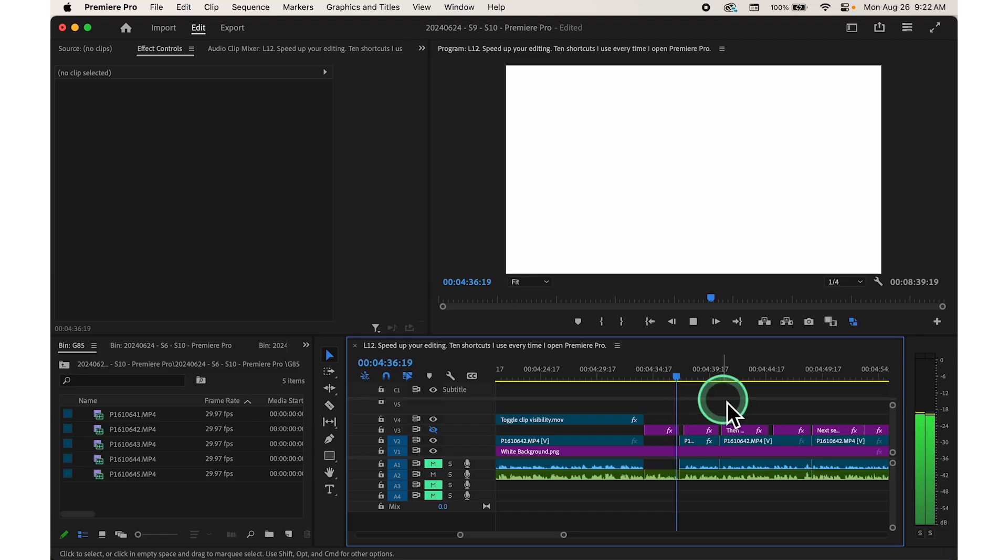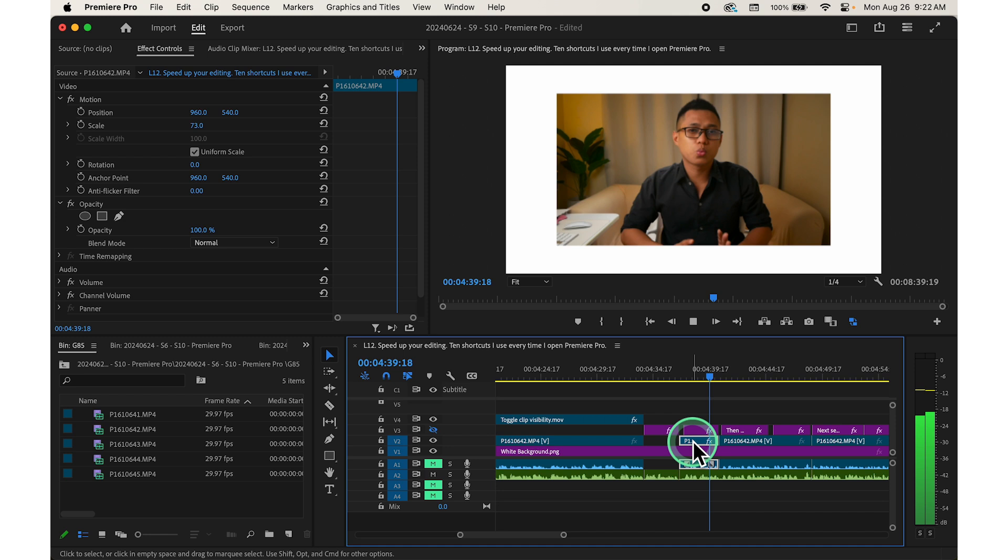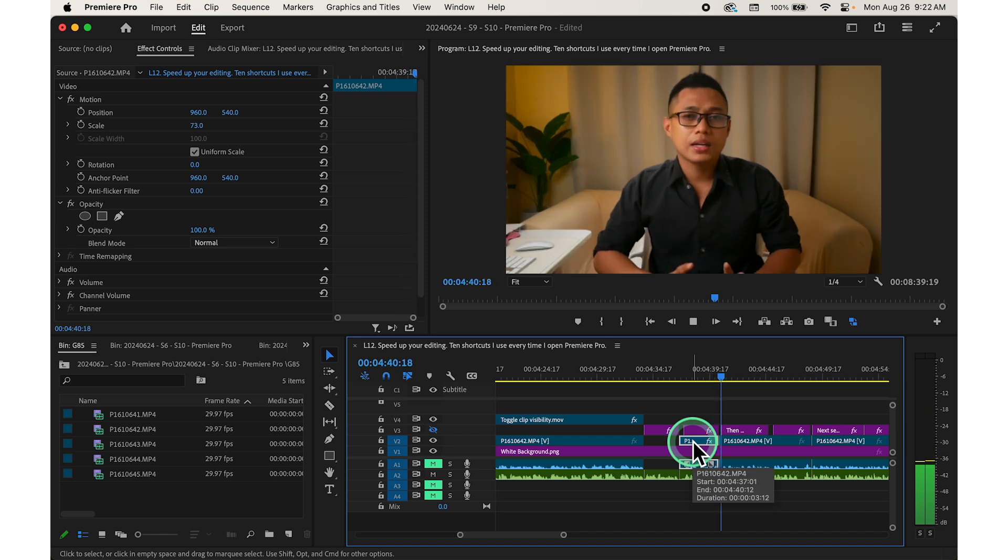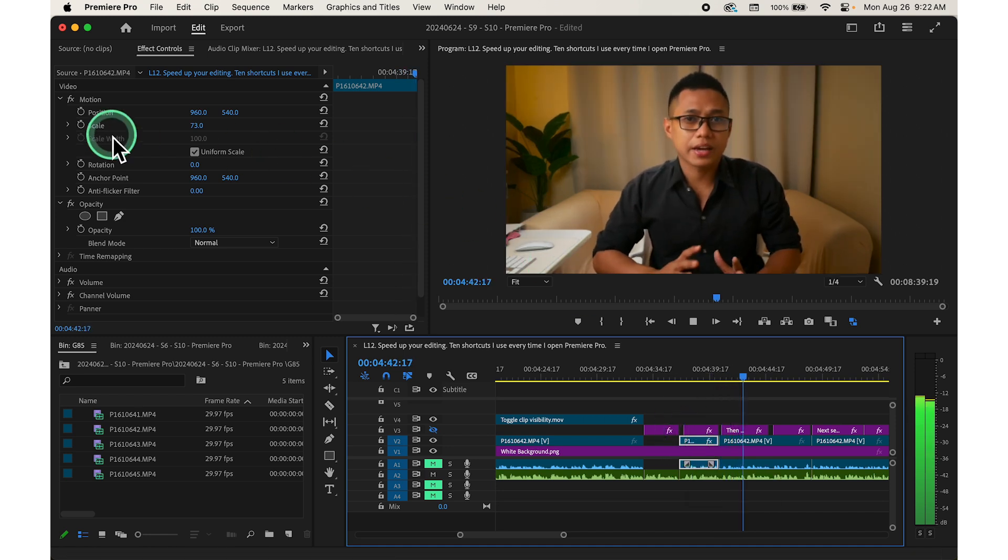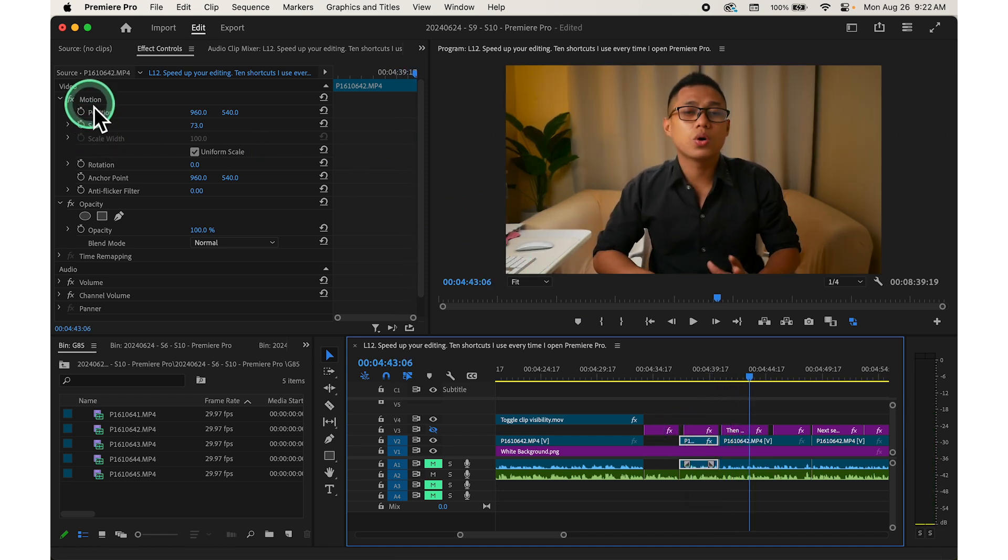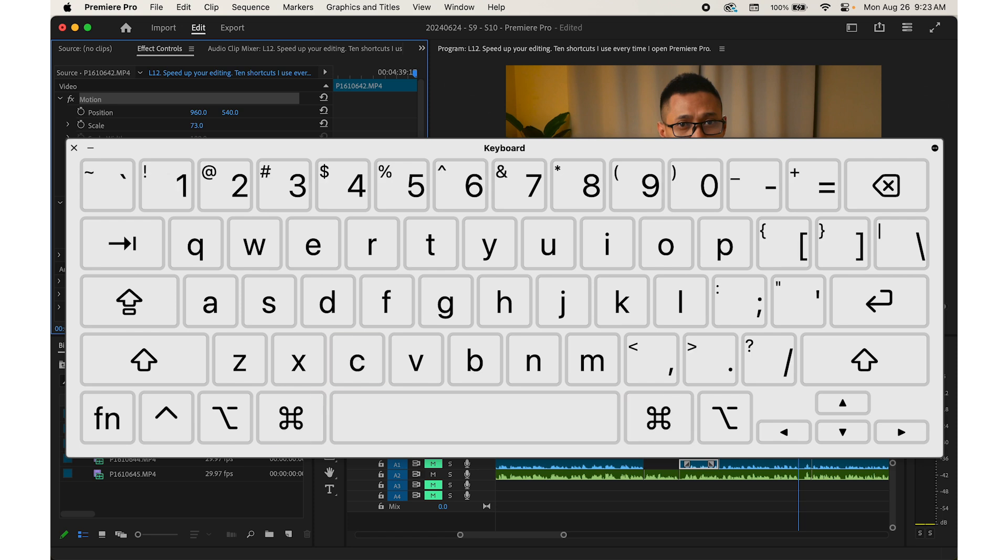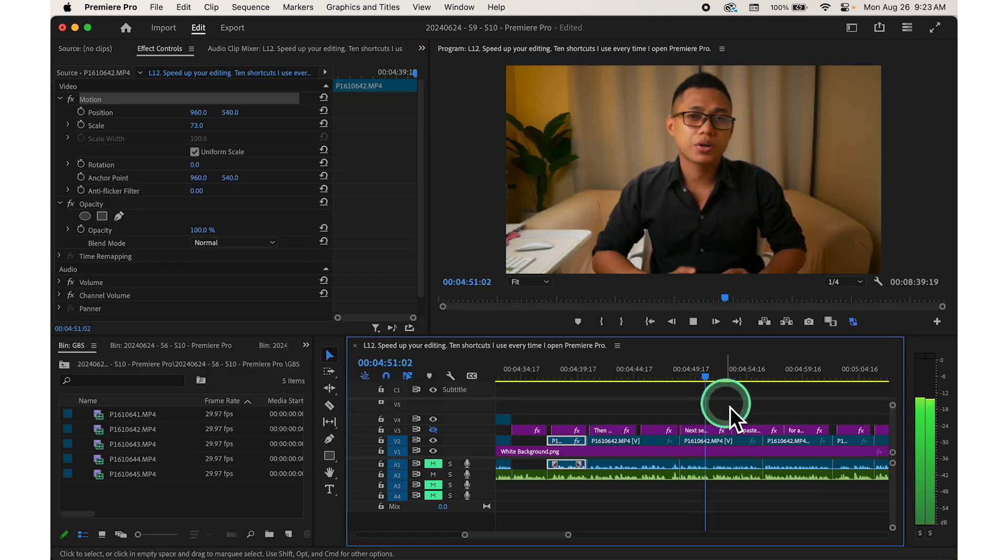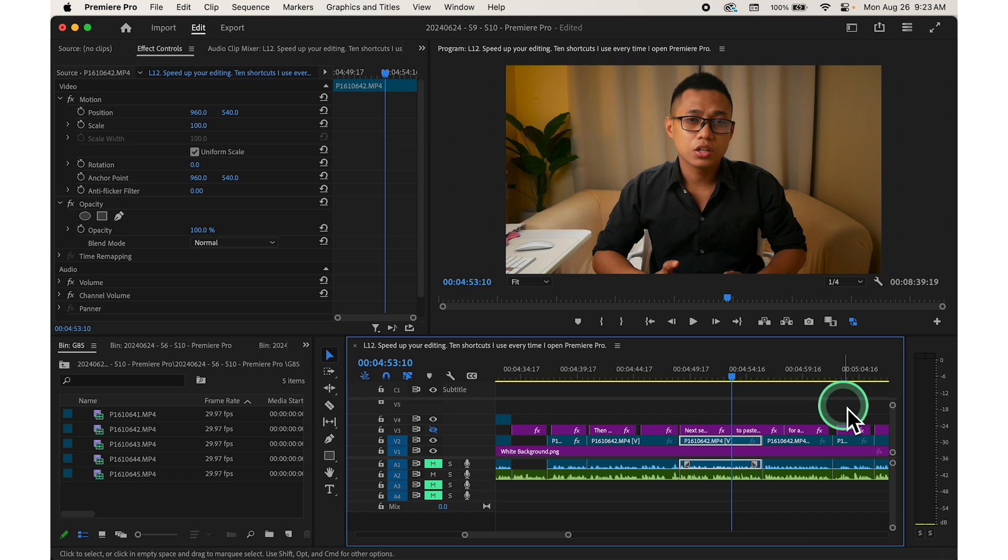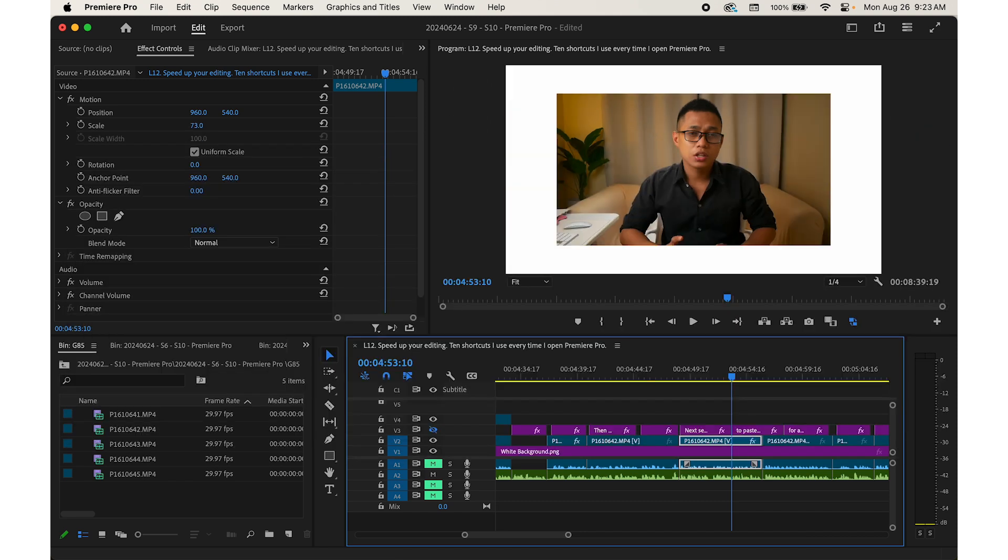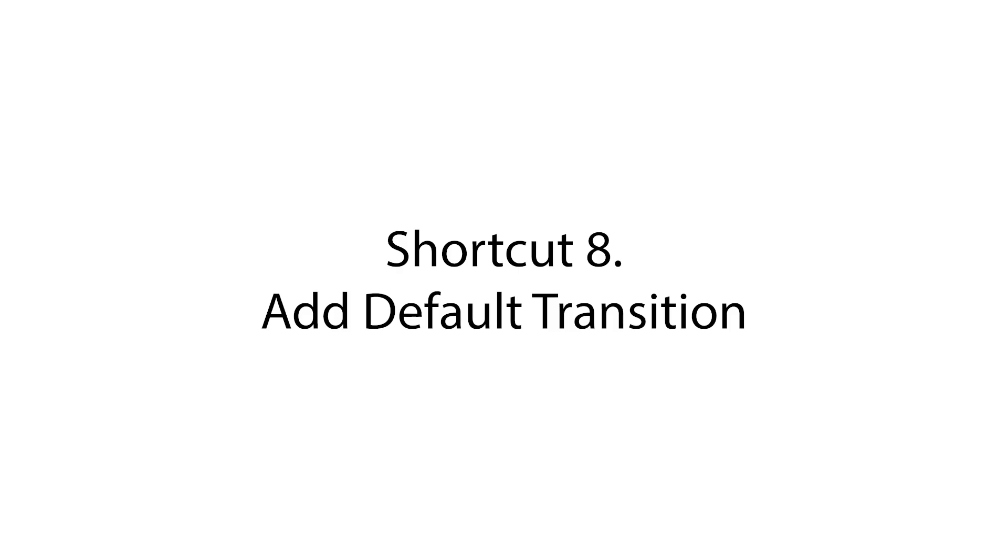Shortcut number seven, copy and paste attributes. Select a clip you want the attributes you want to copy. Then select the specific effect you want to copy. For example, motion. Then press Ctrl plus C to copy it. Next, select the target clip and press Ctrl or Command V to paste the attributes or effects. This shortcut is useful for applying effects or adjustments from one clip to another.